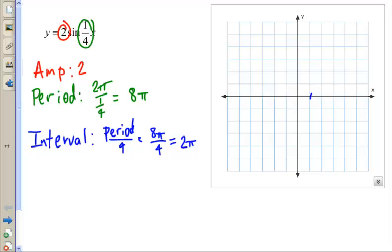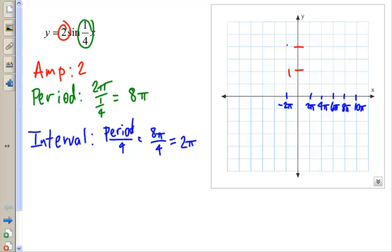When we graph this, we're looking at 2π, 4π, 6π, 8π, and 10π as our markers, and going the other way, negative 2π. Since the amplitude is 2, going up and down, we mark 1 and 2 on the positive side and negative 1 and negative 2 on the negative side.